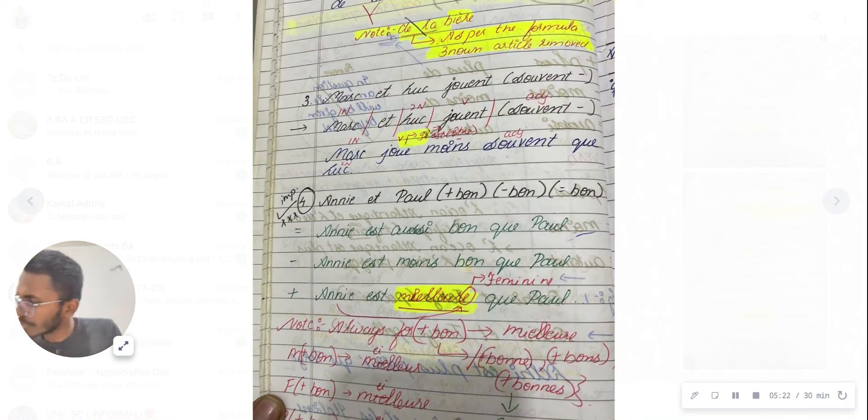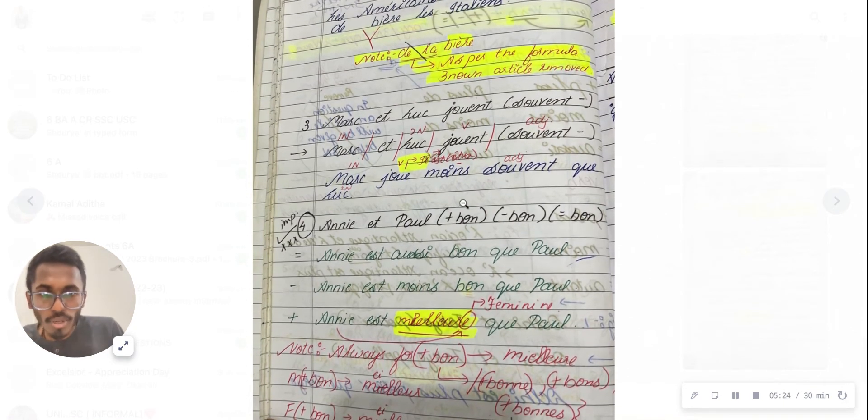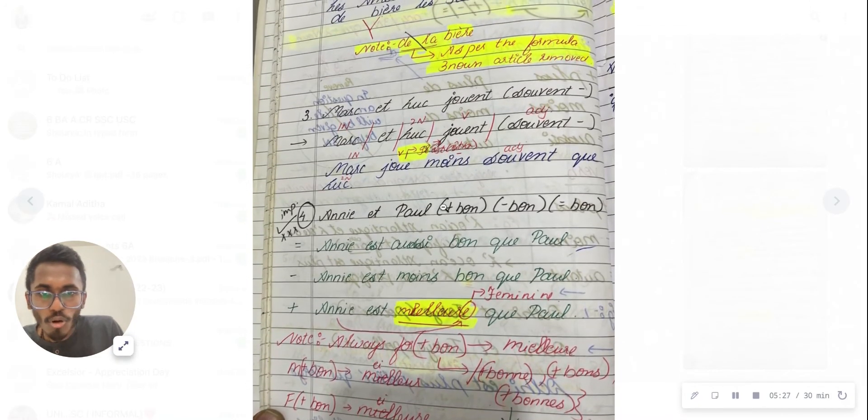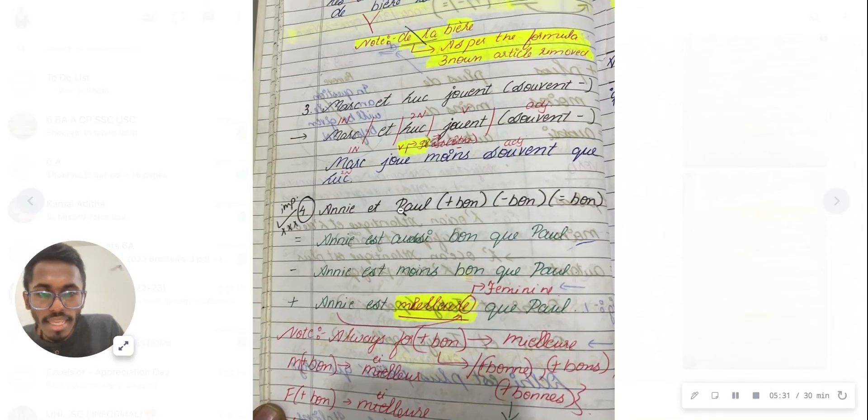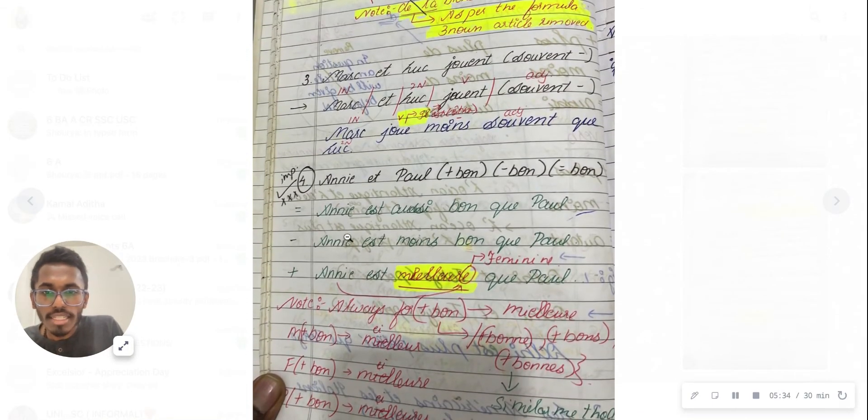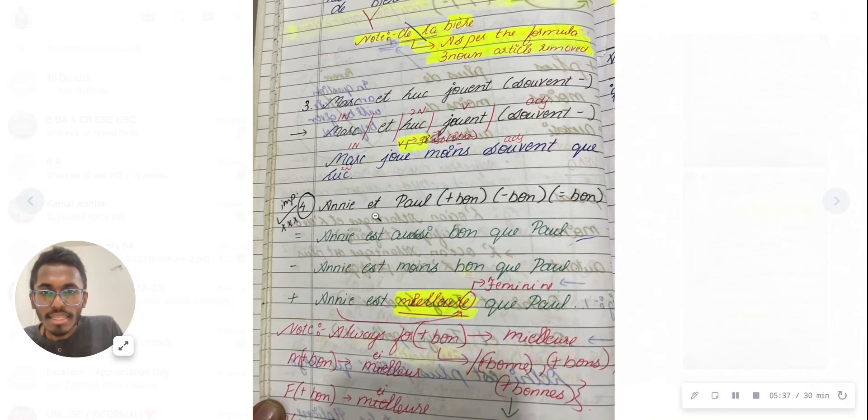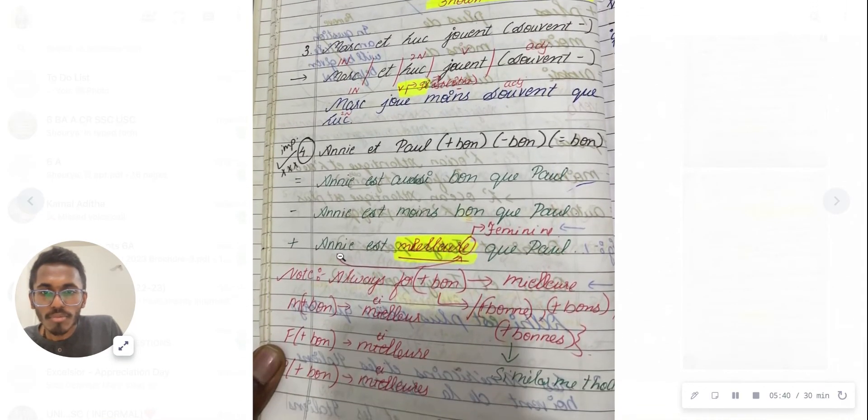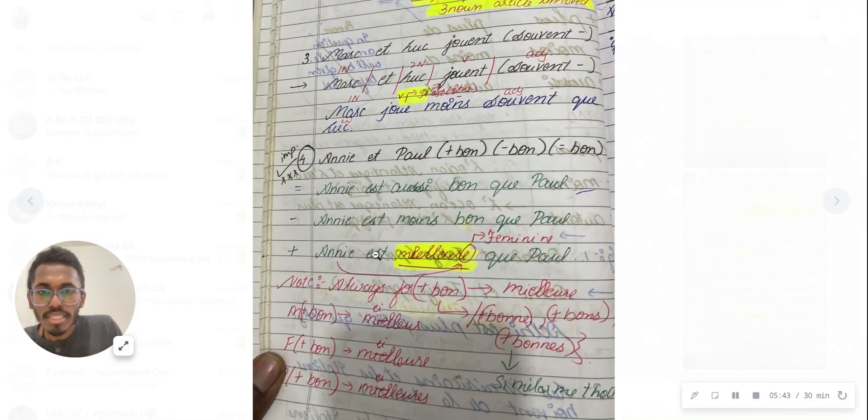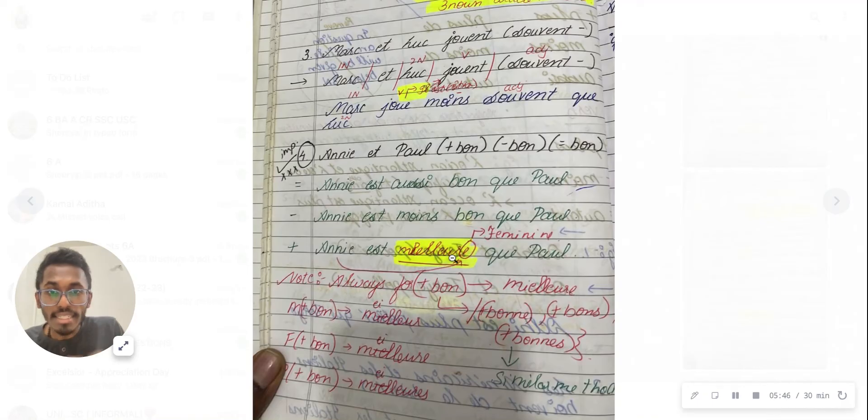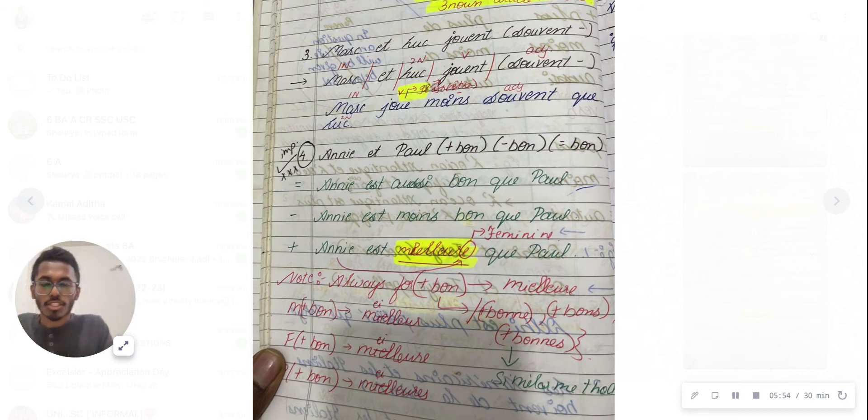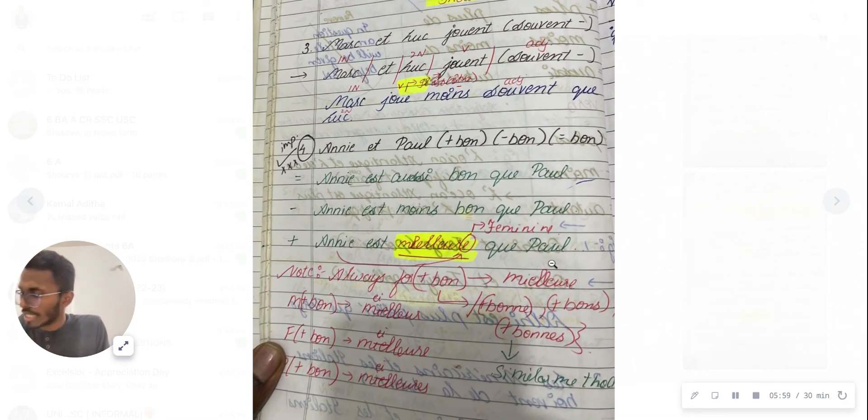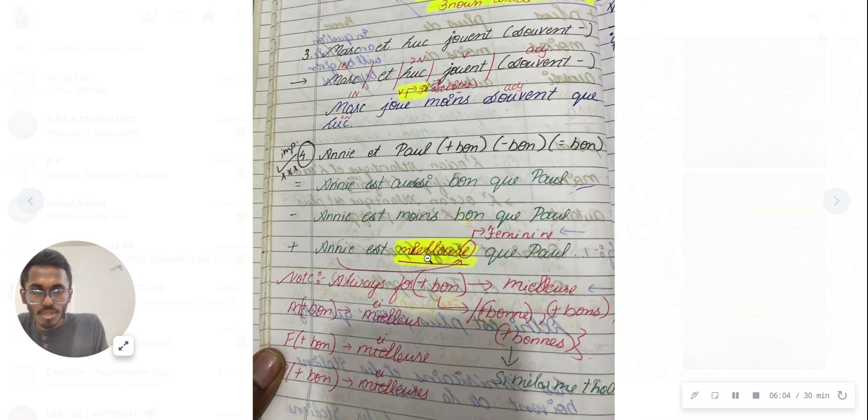Another example: Anne et Paul. Anne is the first noun. If you're writing 'et,' it will become 'est.' Then what will I write? It will be converted into the adjective or noun format, then you'll write 'que,' and then the second noun. It's as simple as this.